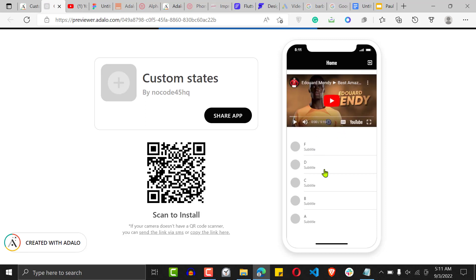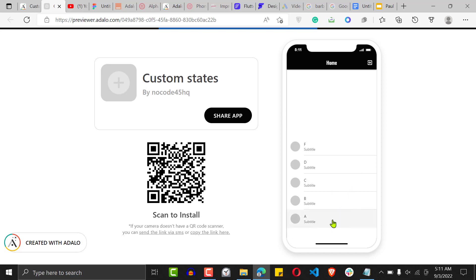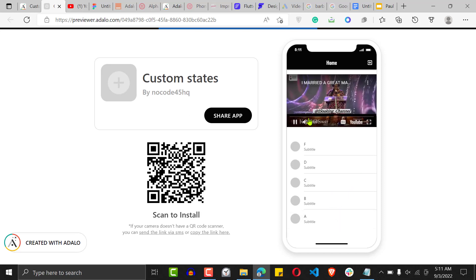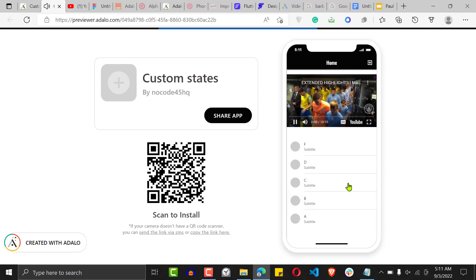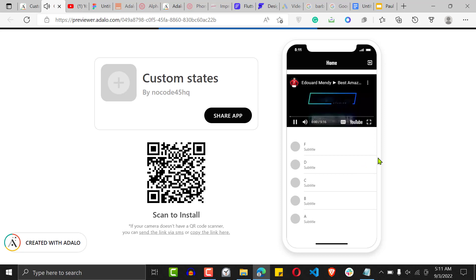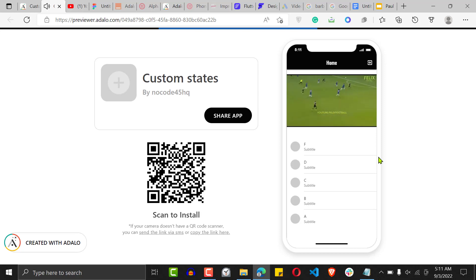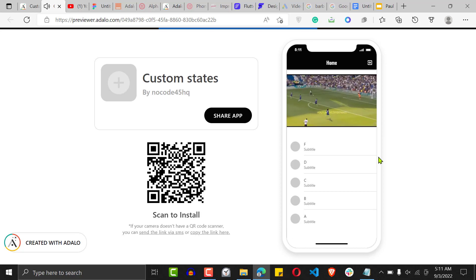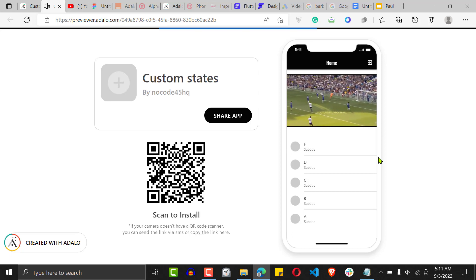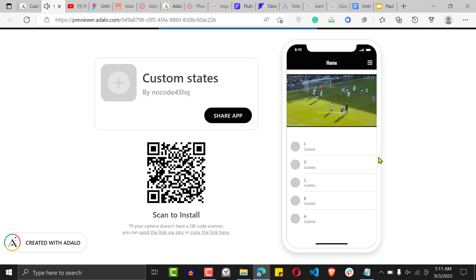Now let's preview on a different screen. Click on 'A' — the video changes. Click on 'B' — the video changes. Click on 'C' — the video changes. This works really great if you're creating a learning management application or any video-based app. You can use custom states to swap content without ever reloading the screen.